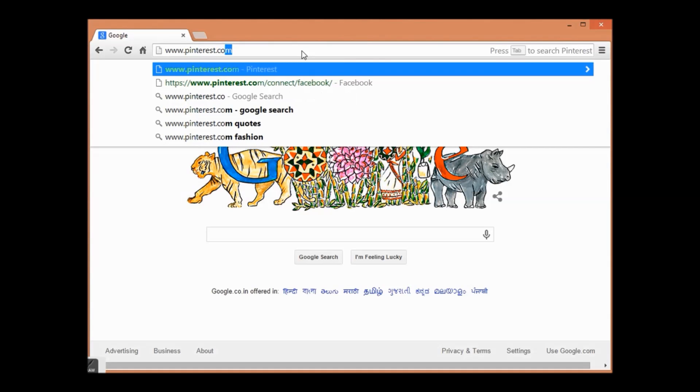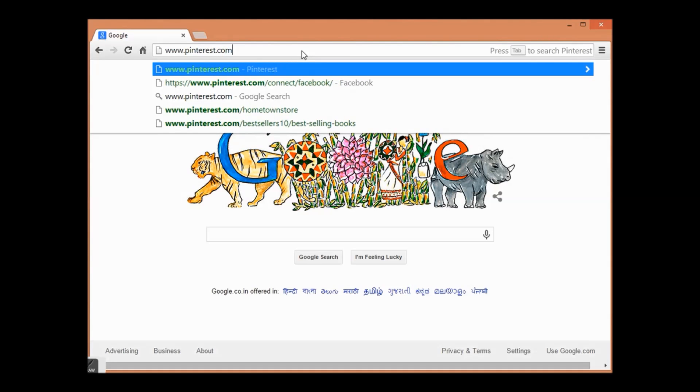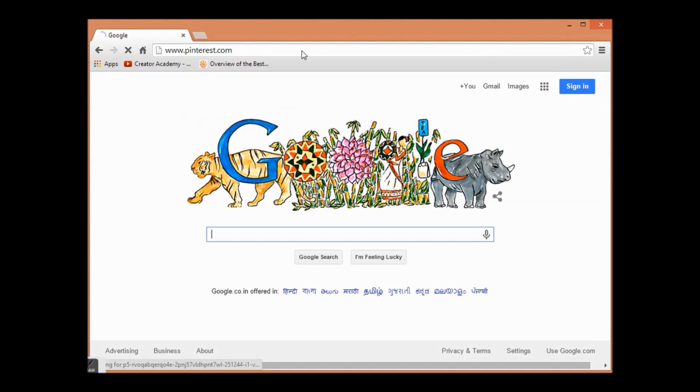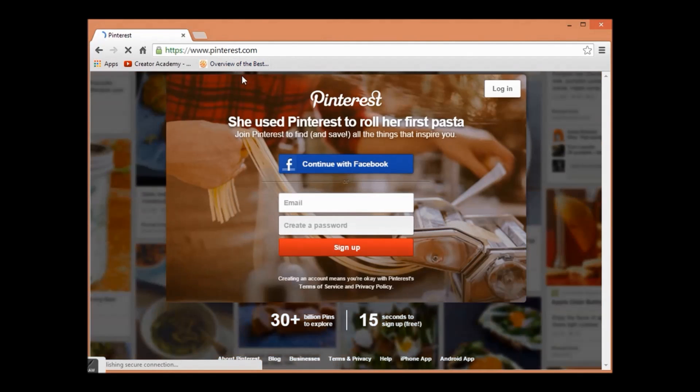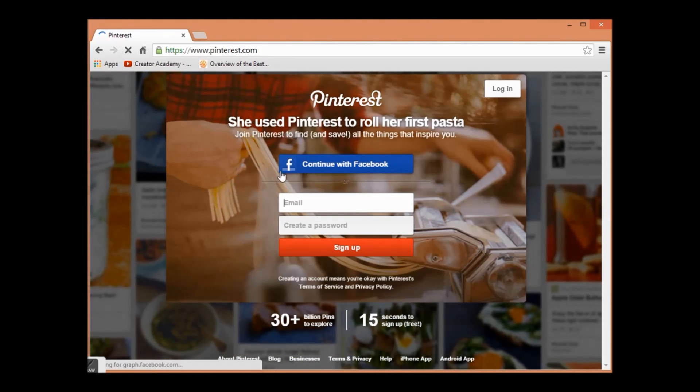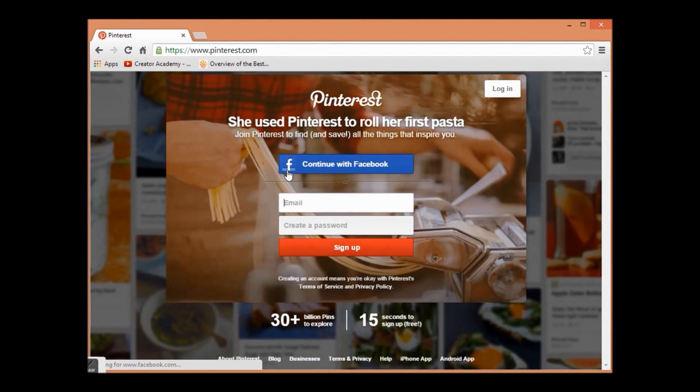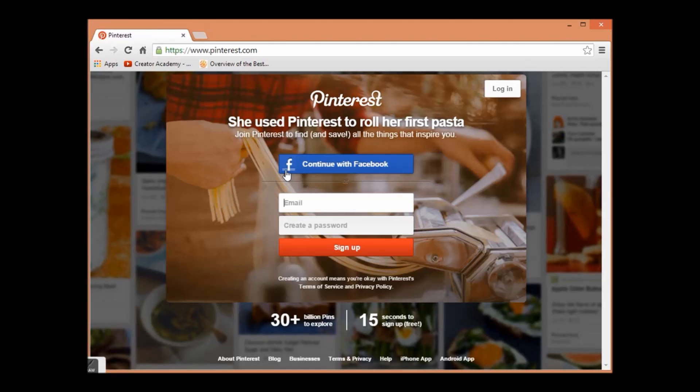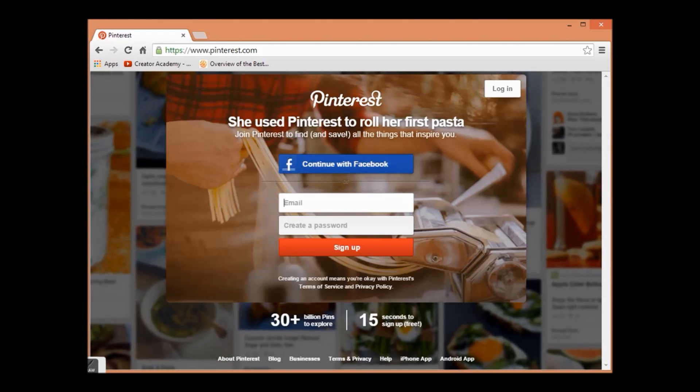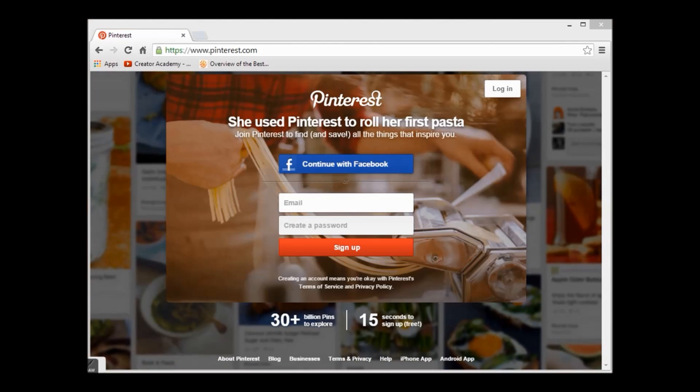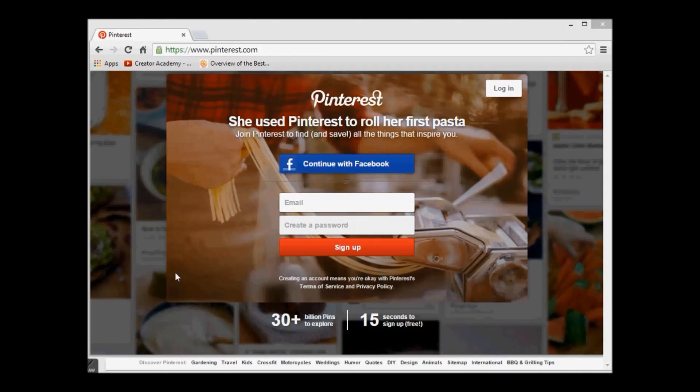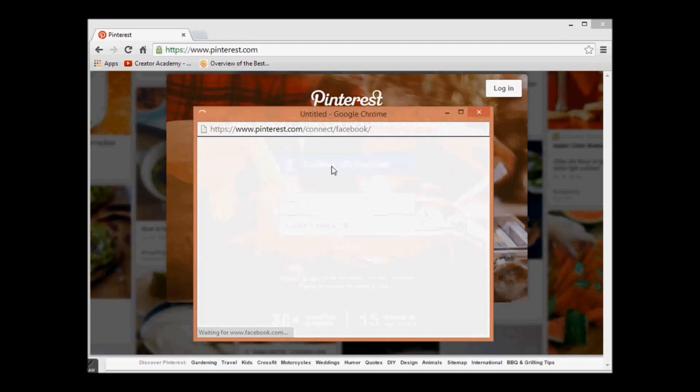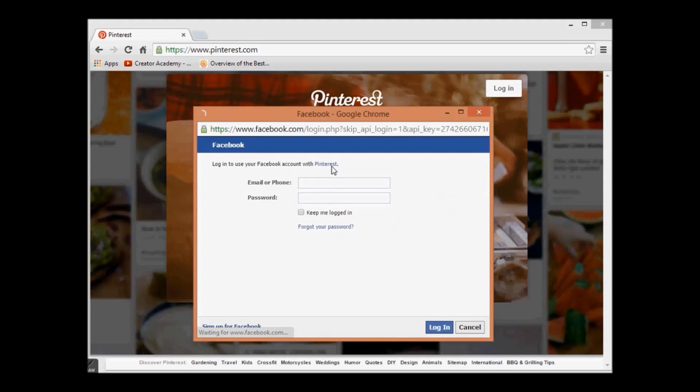Here we have two options to sign up. First is by logging into your Facebook account, and second is by using email ID. First we will see how to sign up through Facebook.